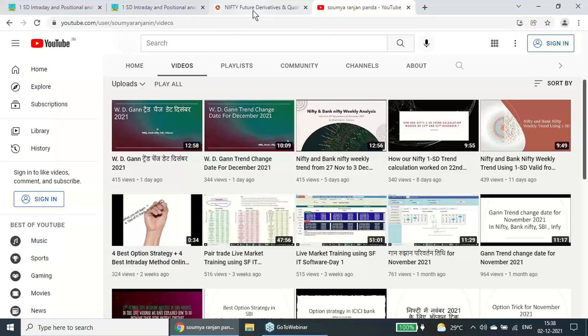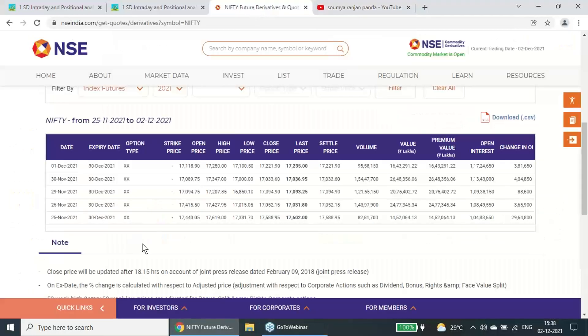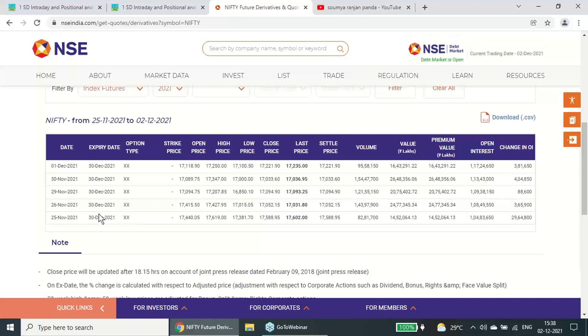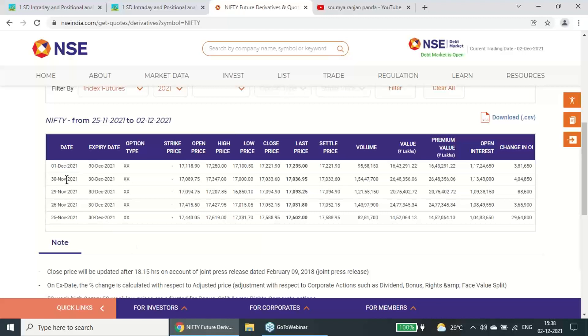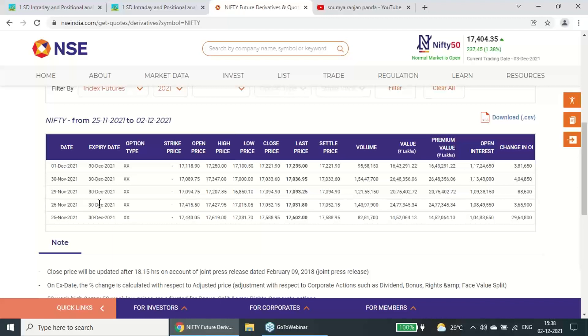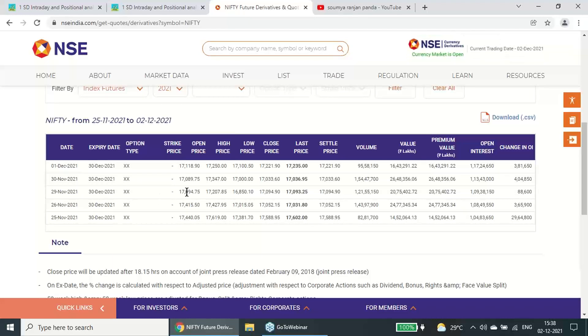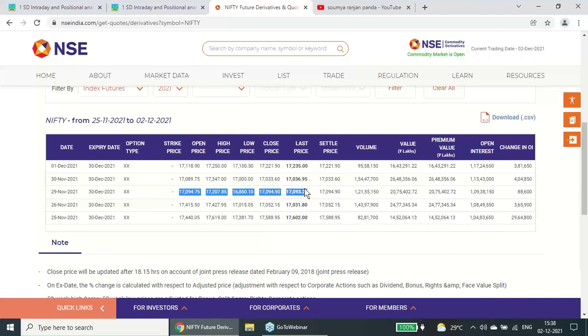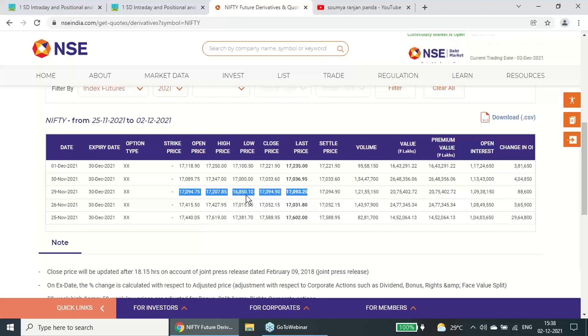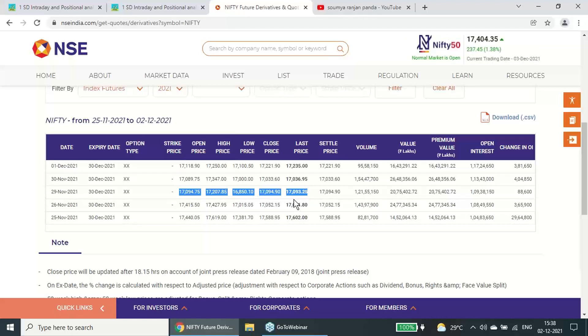I have given the report from 27th November to 3rd December. We released on 27th of November, so it was valid from 27th November to 3rd December. These calculations, how it has performed, I am going to explain in this particular video.